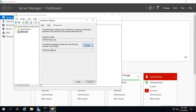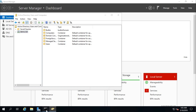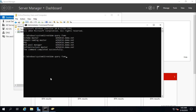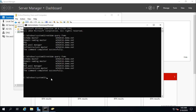Run the same command again. Now the three roles — PDC, RID, and Infrastructure — are moved to Win2k19. We now need to move the remaining two roles.